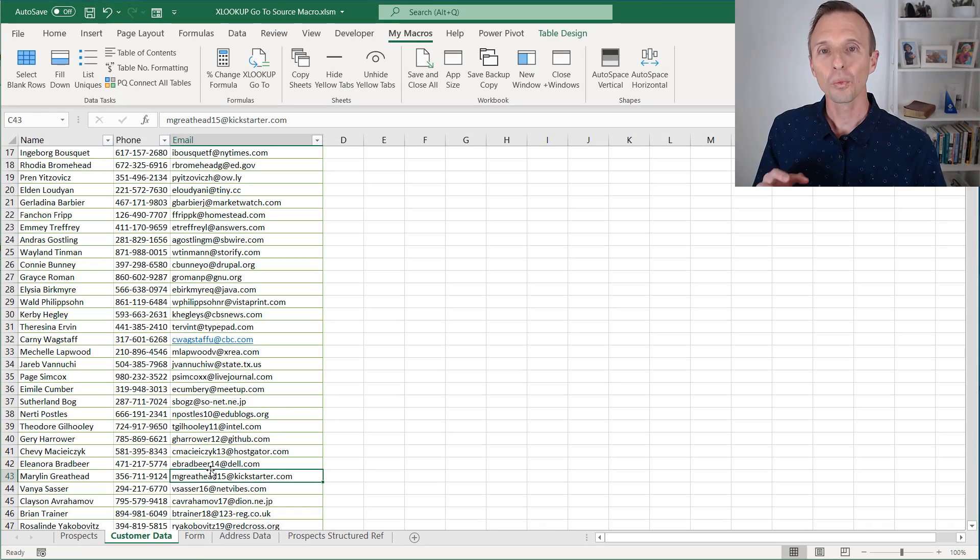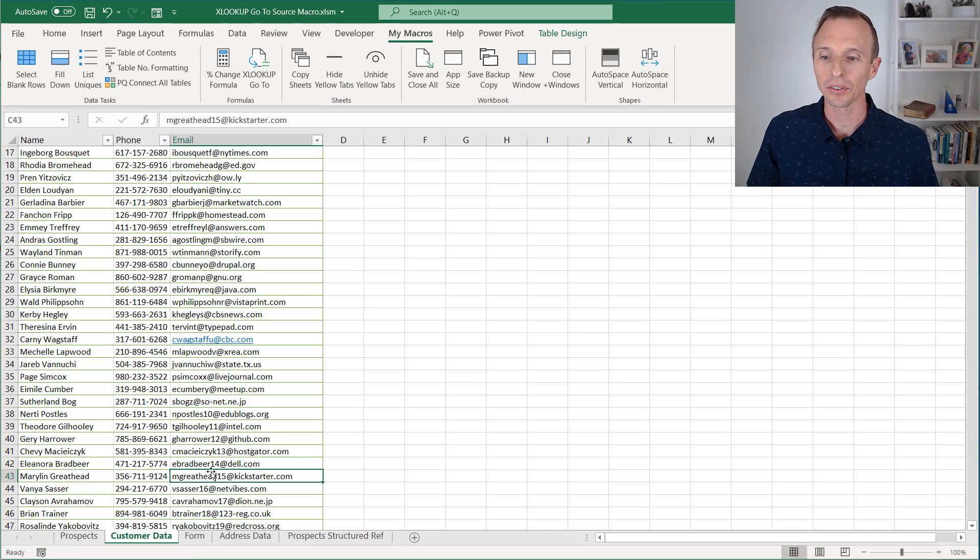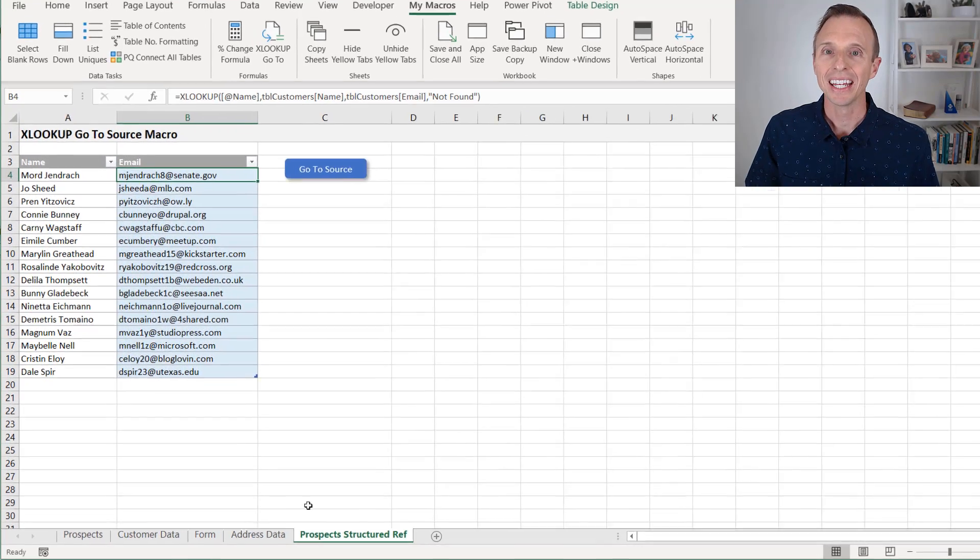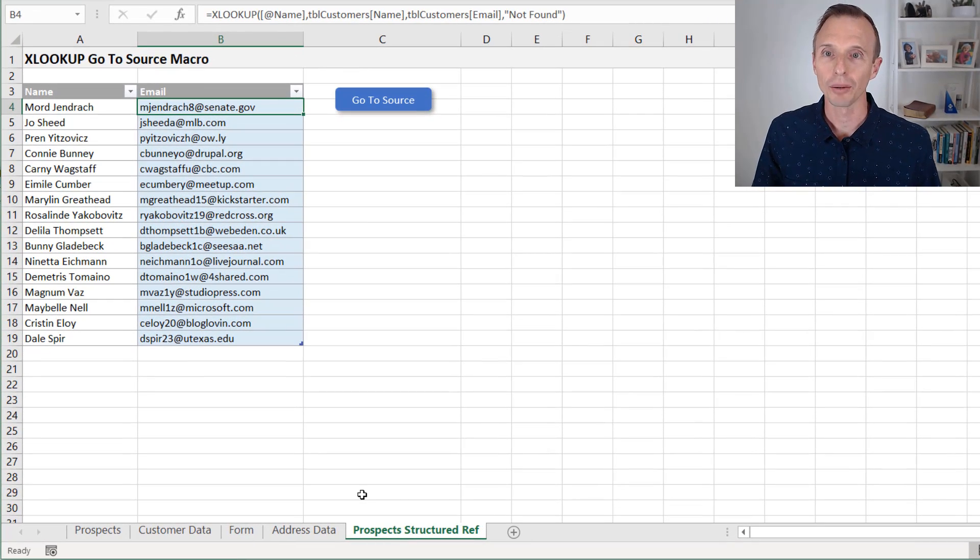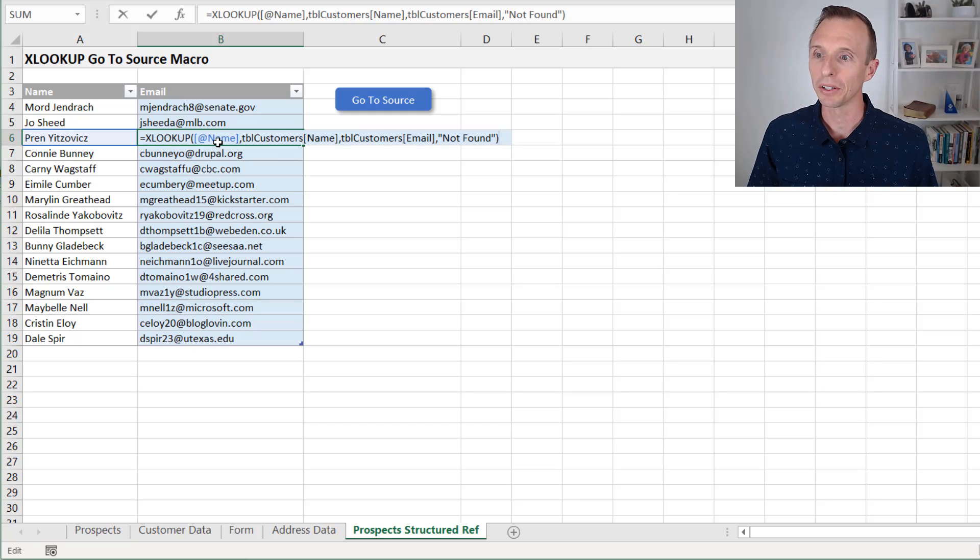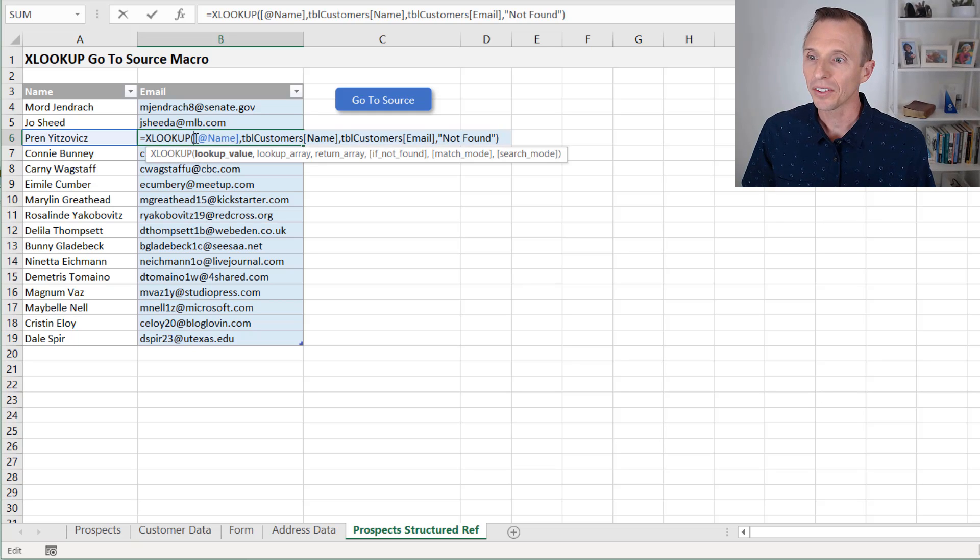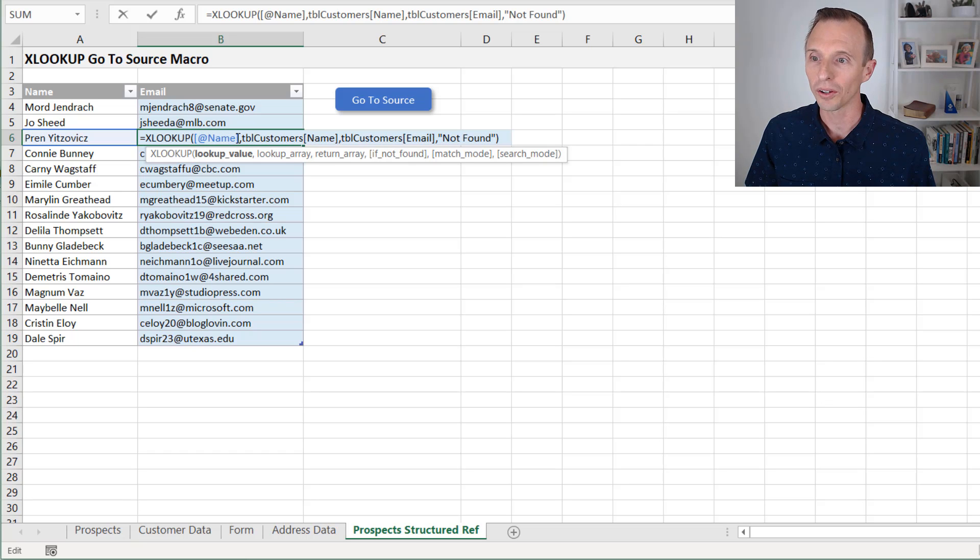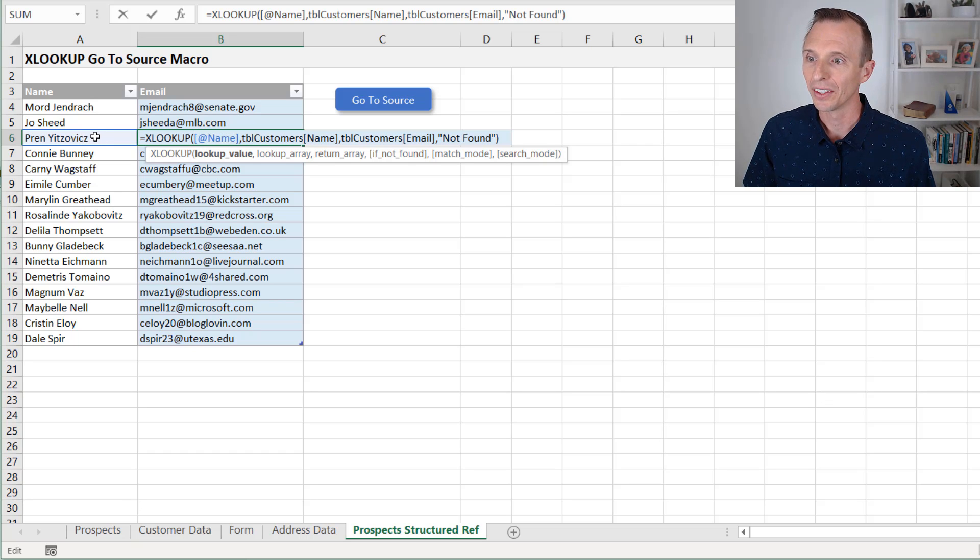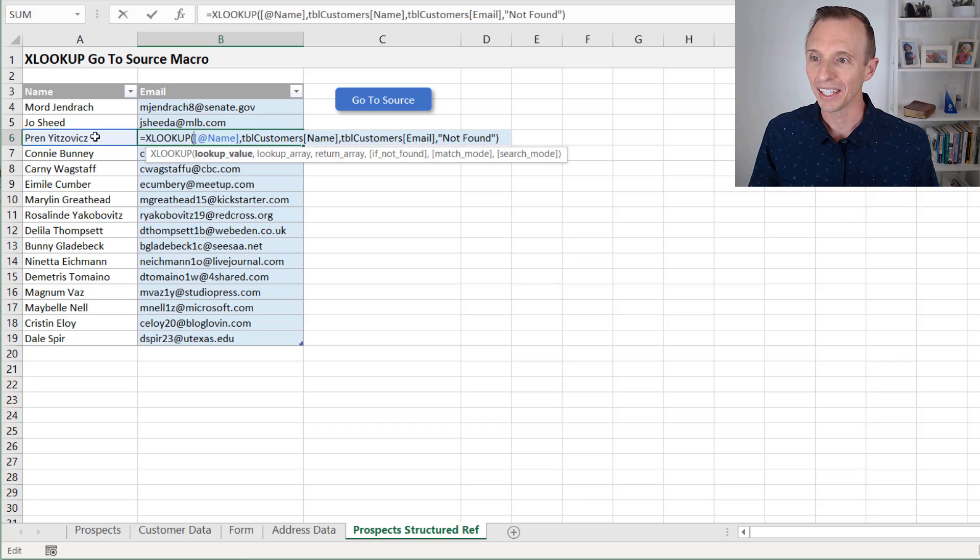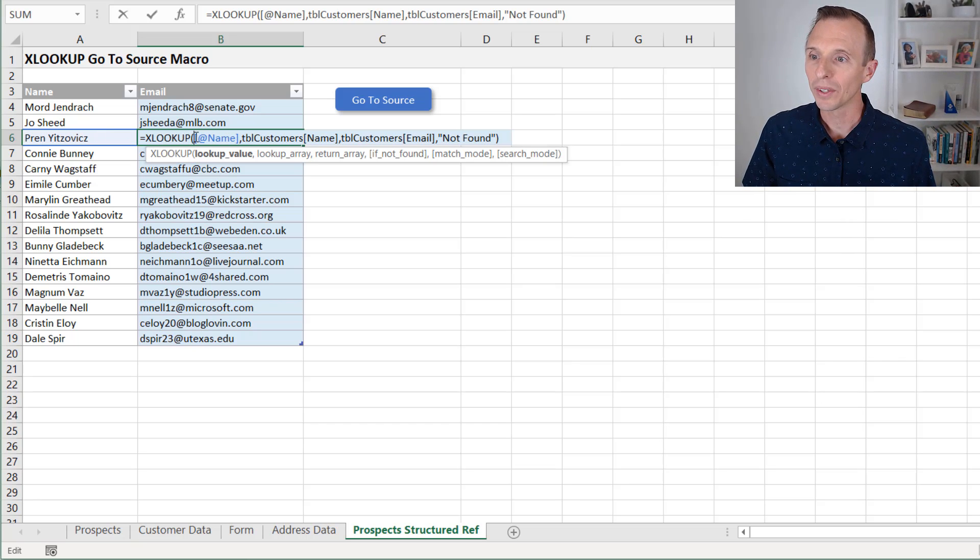There is one caveat here with the XLOOKUP, and that's if you're using a structured reference in the lookup value. So in this XLOOKUP here, I'll just jump into it. In this XLOOKUP for the lookup value, I'm using a structured reference. You can see this at notation and the column name, which happens to be named. So this is referencing this cell in the same row as the formula in the name column.